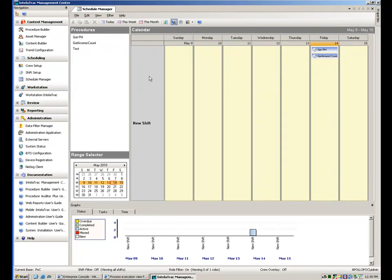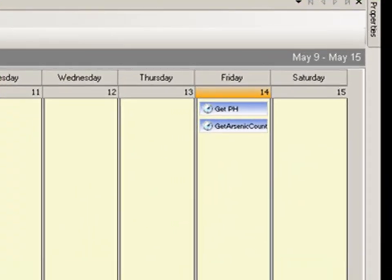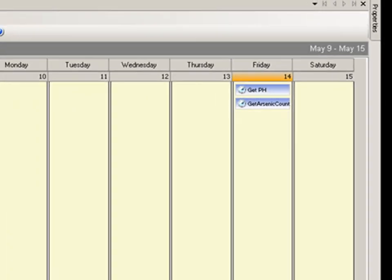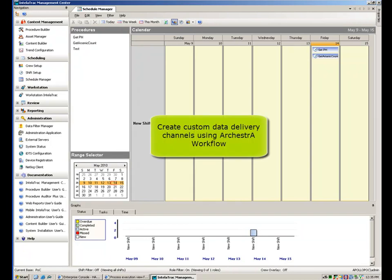Two manual tasks in the form of WonderWare IntelliTrack procedures are seen scheduled and ready to be acted upon. This information exchange between Orquestra workflow and WonderWare IntelliTrack is made possible by utilizing the capability to create custom data delivery channels.